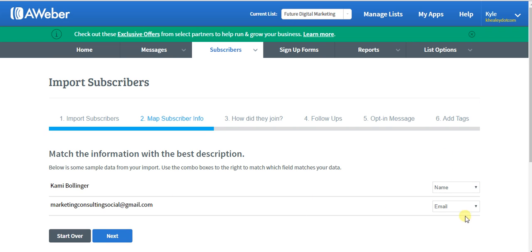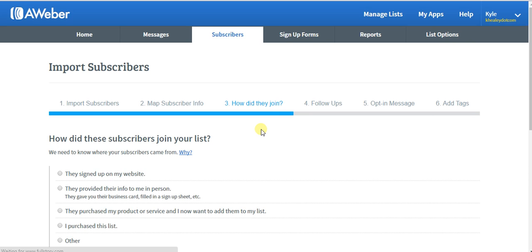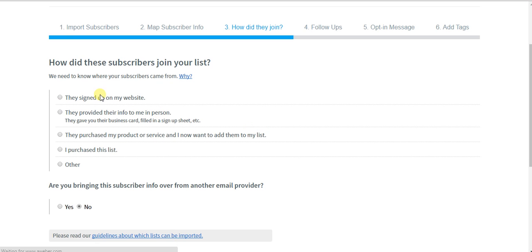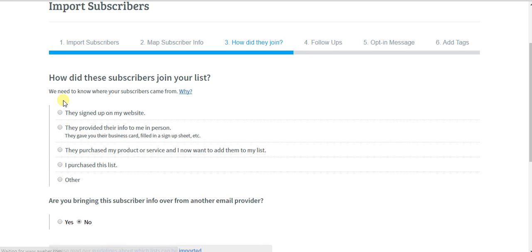Next, how did they join? This is important. They signed up on my website? They provided their info to me? Pick which one is relevant to you.